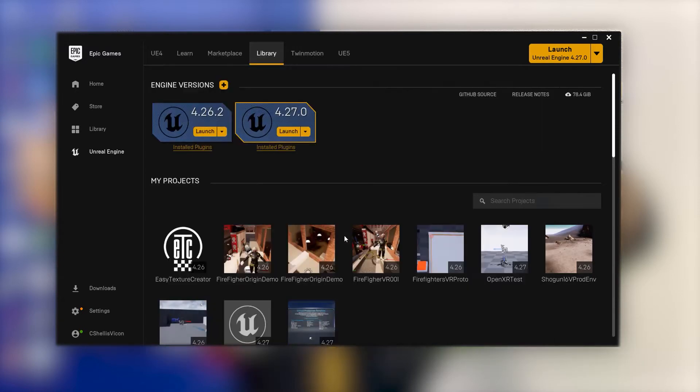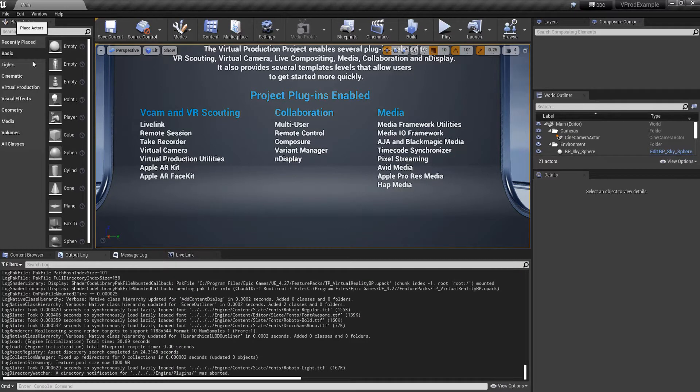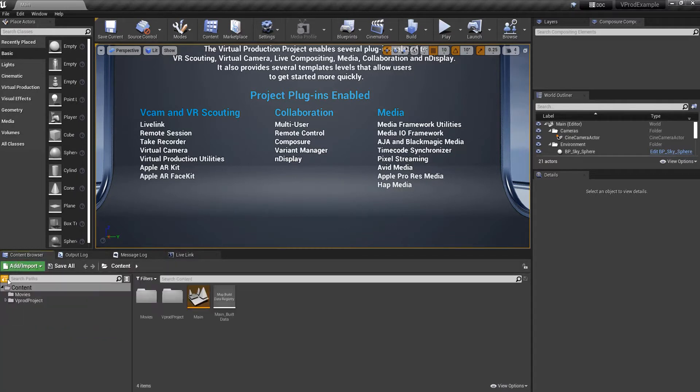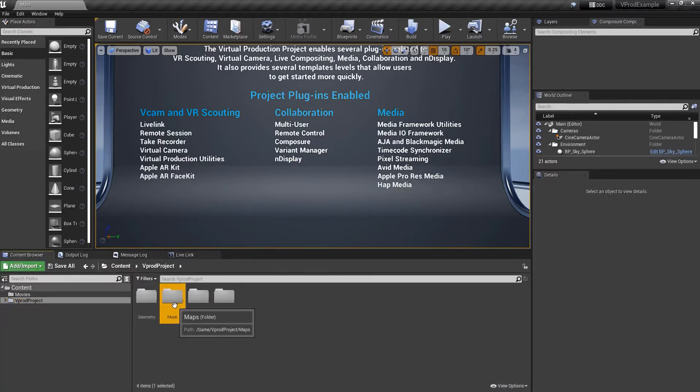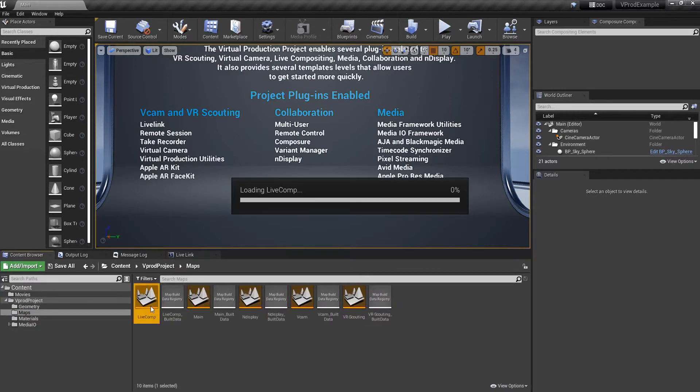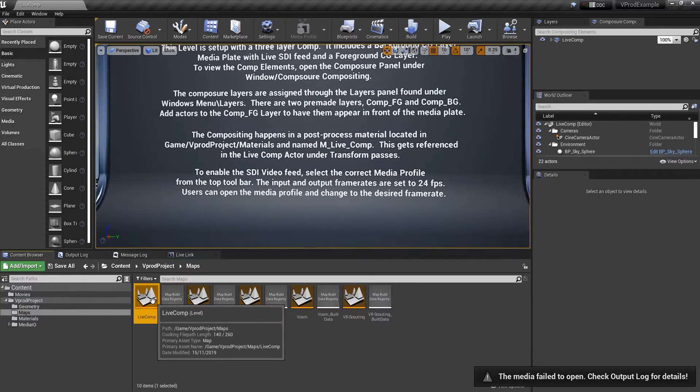With our project created let's head into maps and open the live comp map. At this point we need to create our own SDI media source.